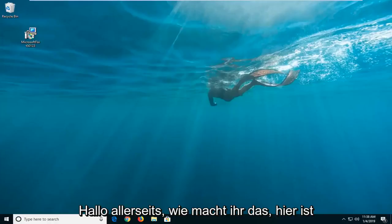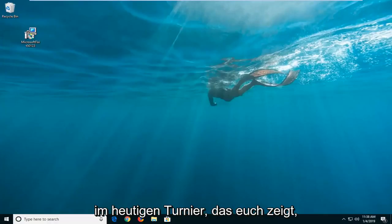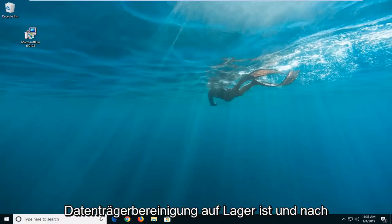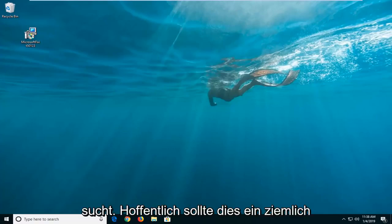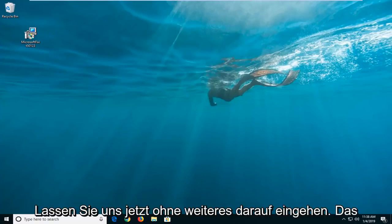Hello everyone, how are you doing? This is MD Tech here with another quick tutorial. In today's tutorial, I'm going to show you guys how to hopefully resolve if your disk cleanup is stuck at checking for Windows updates. So hopefully this should be a pretty straightforward tutorial and without further ado, let's jump right into it.